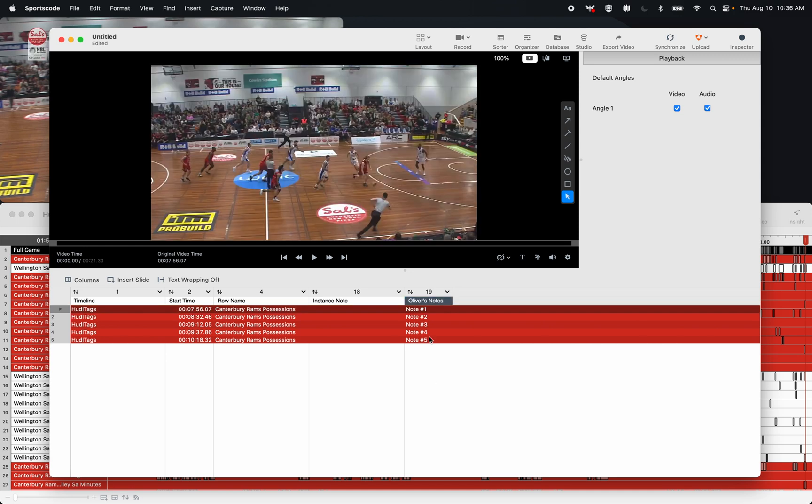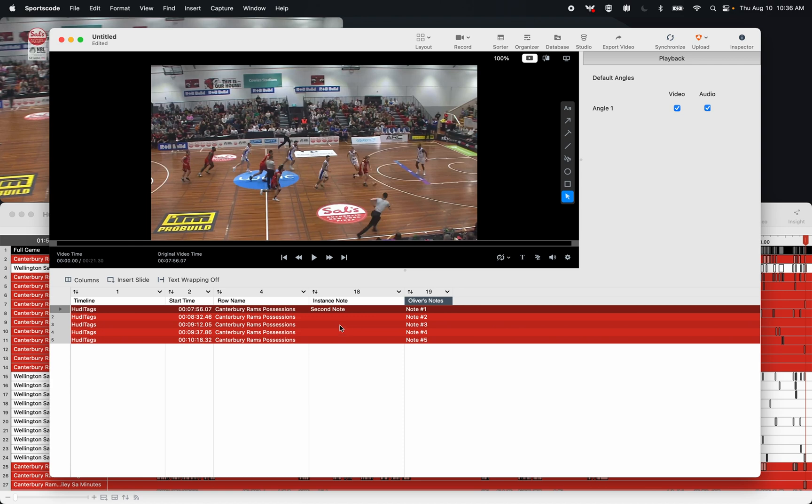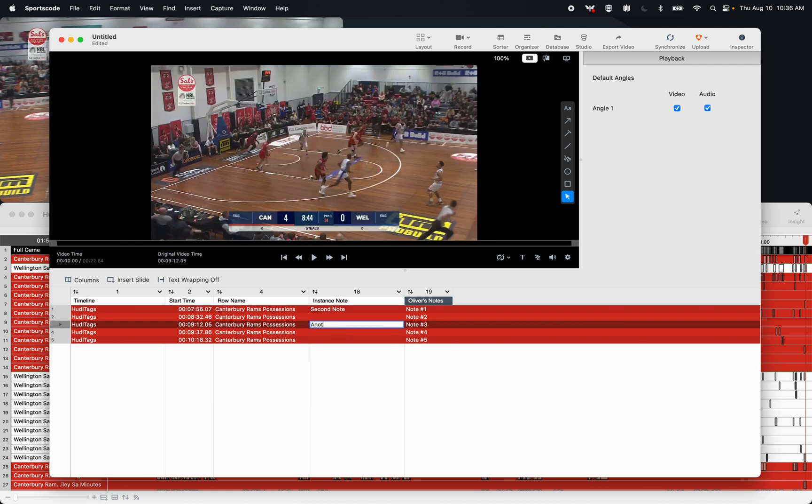So now that I've moved my notes into this label column, this instance notes column is freed up for a secondary coach's notes. So I'm just going to write here second note, and then here I'm just going to put another note.